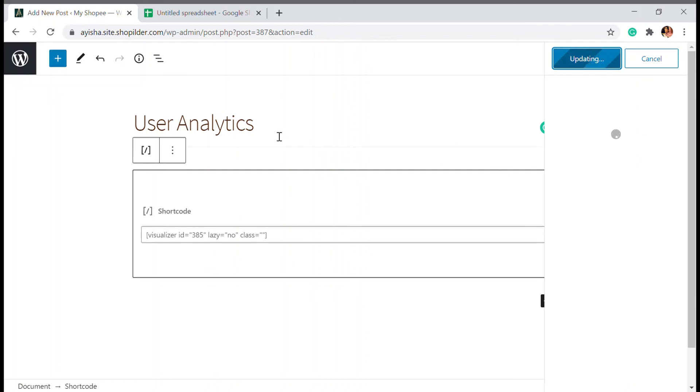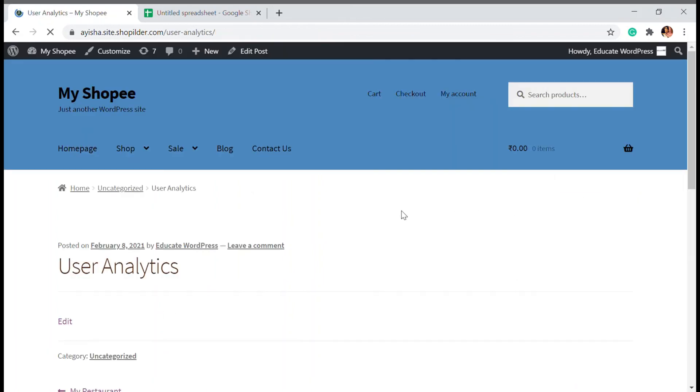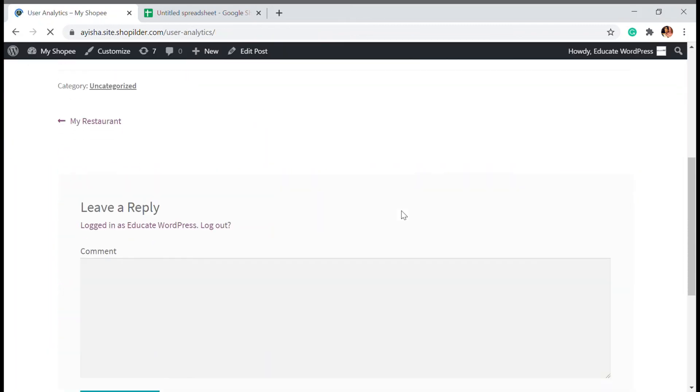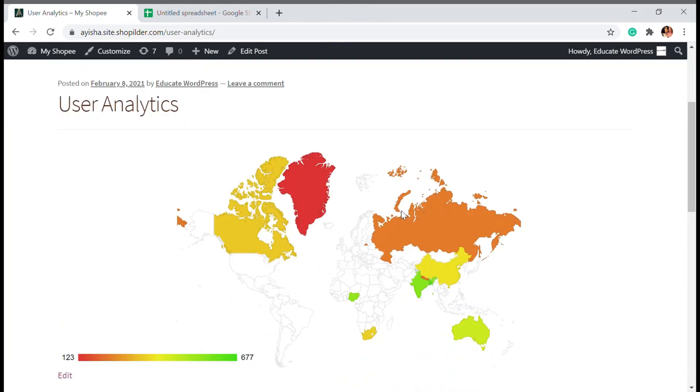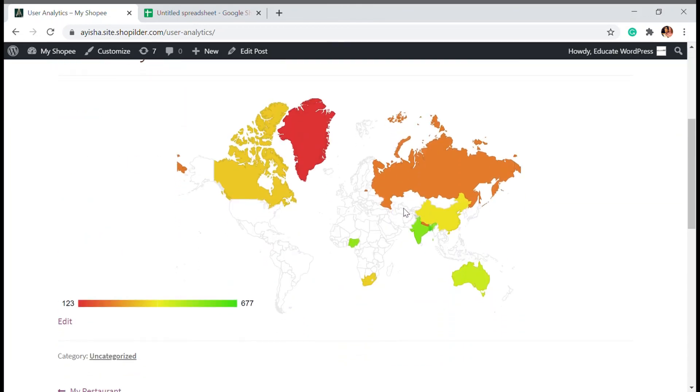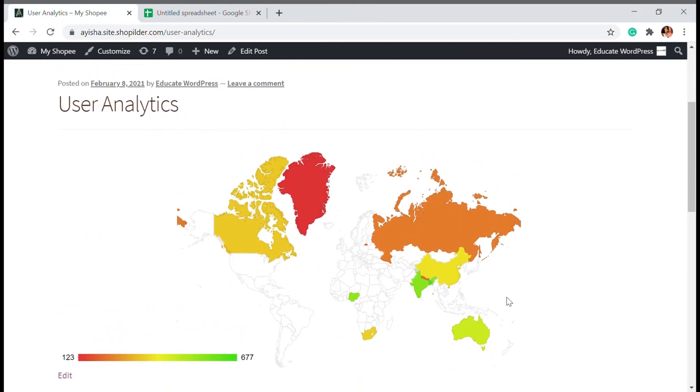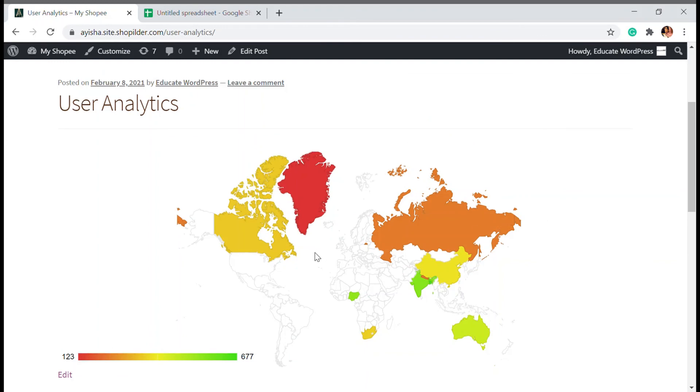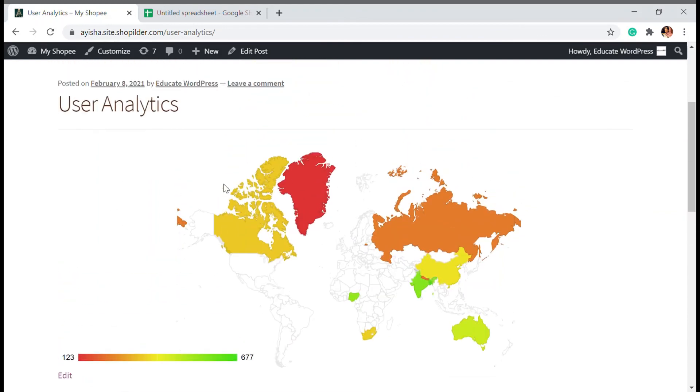So once published, let's wait for the publication. Once published, you can just view the post. And you can see the data over here that's visible, right in the middle. You can customize it however you want. This is just my idea.